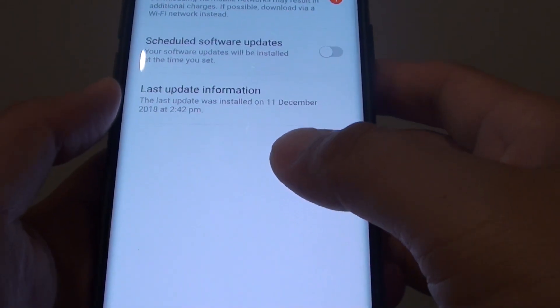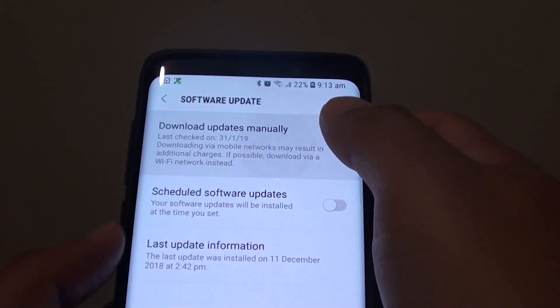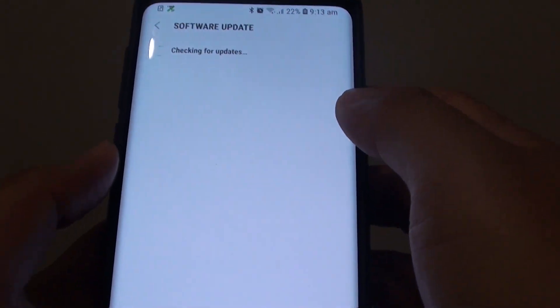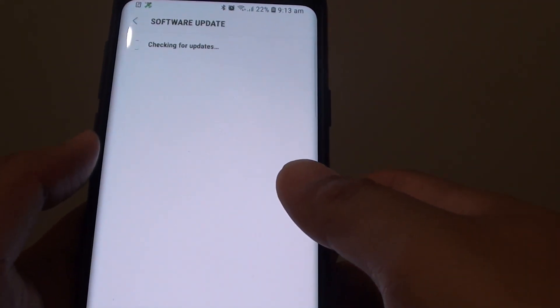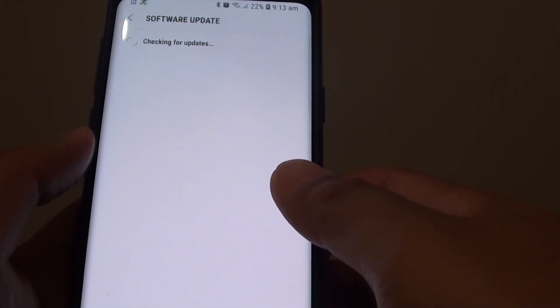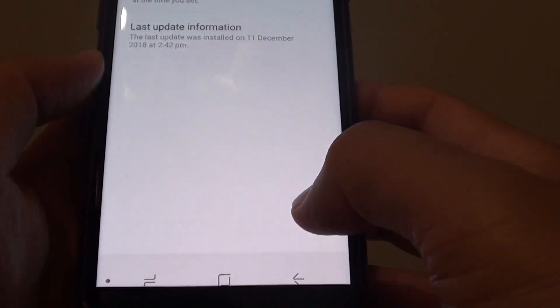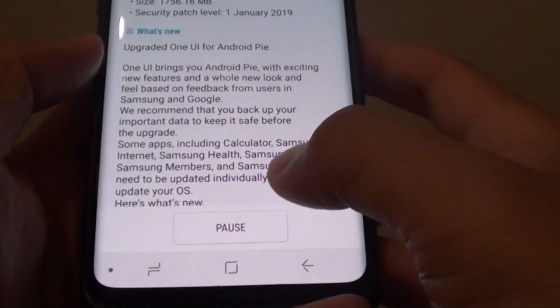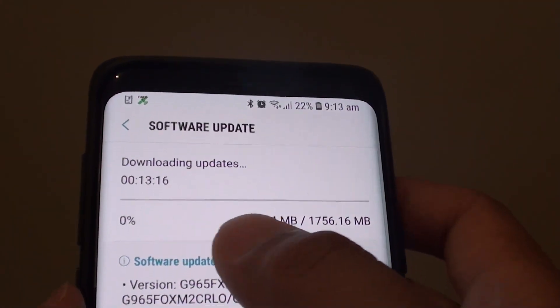Go back and try to download the update. Tap on the Download button — it is now currently downloading.